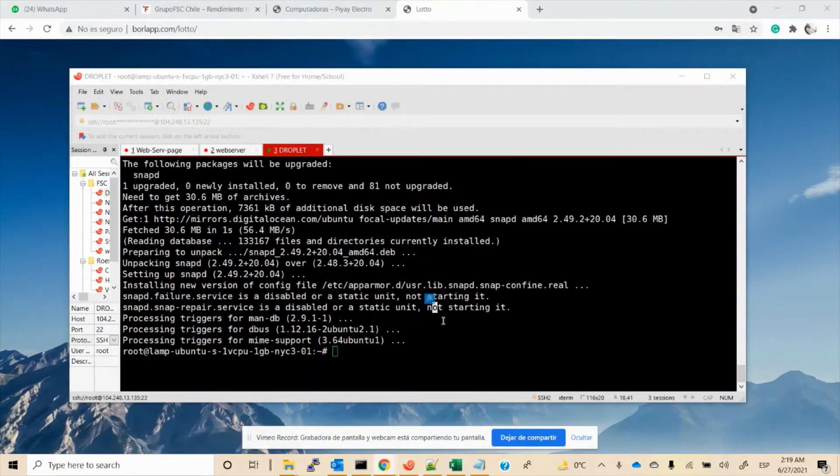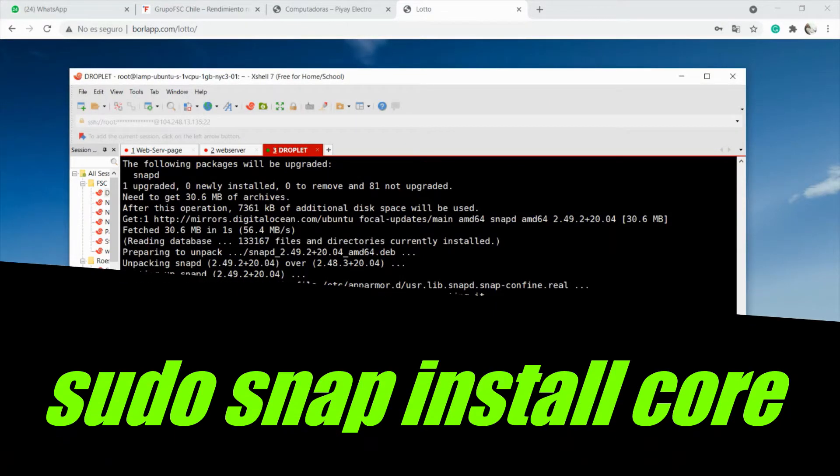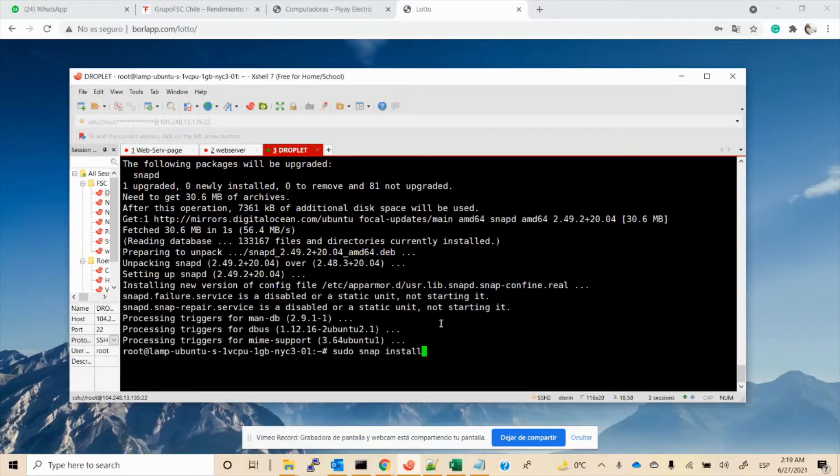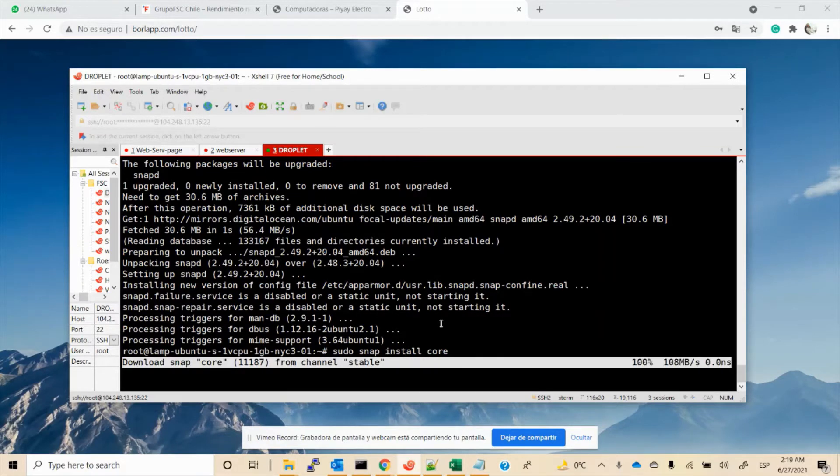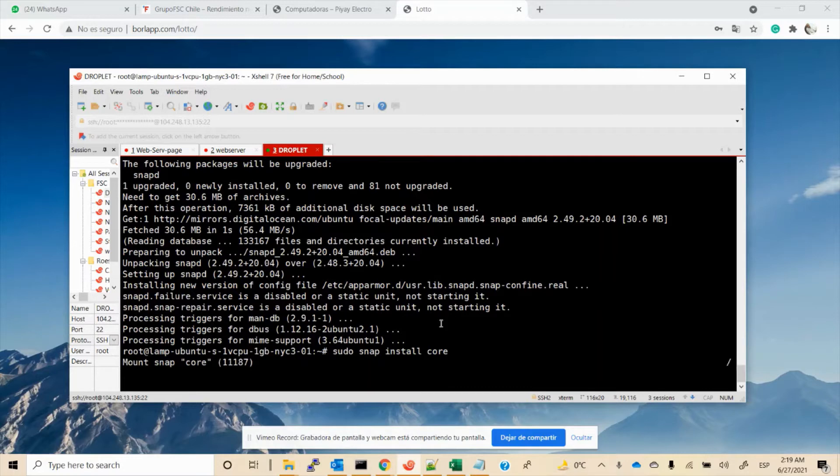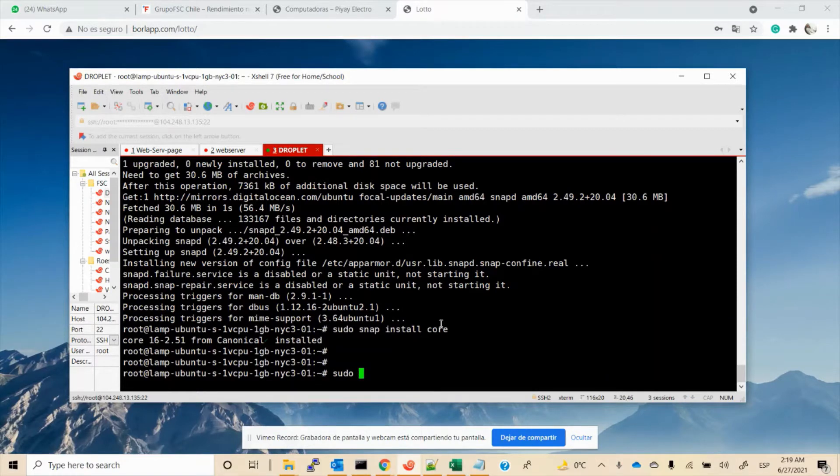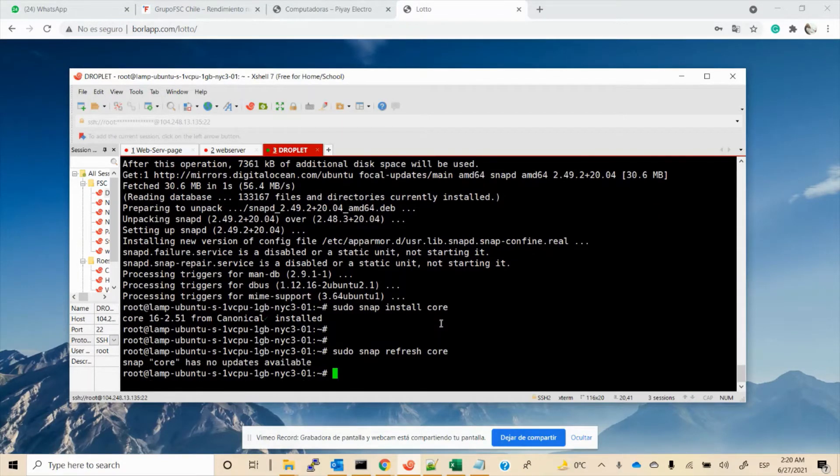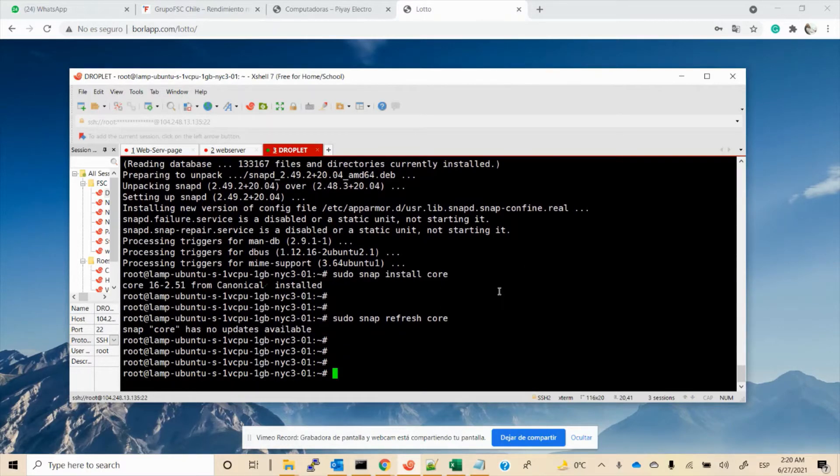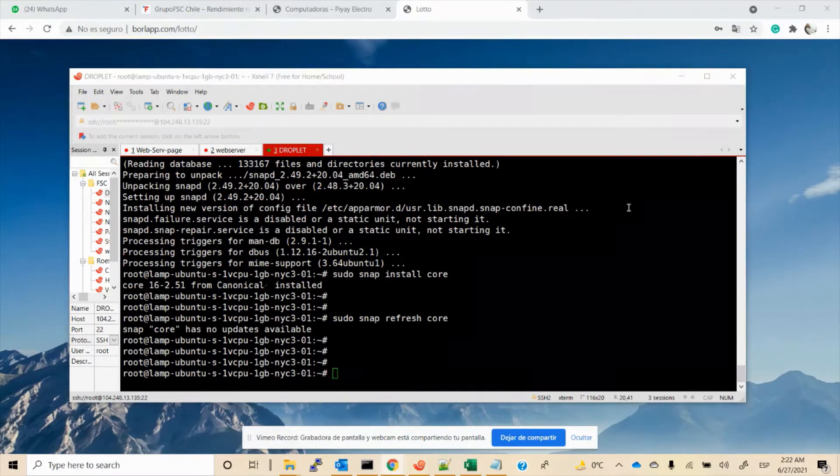Perfect. Now we have to make sure snapd is up to date. To see that, we use the command sudo snap. Okay, good, perfect. Another command to use is sudo snap refresh. As you can see, it says no update available, so we are good now.